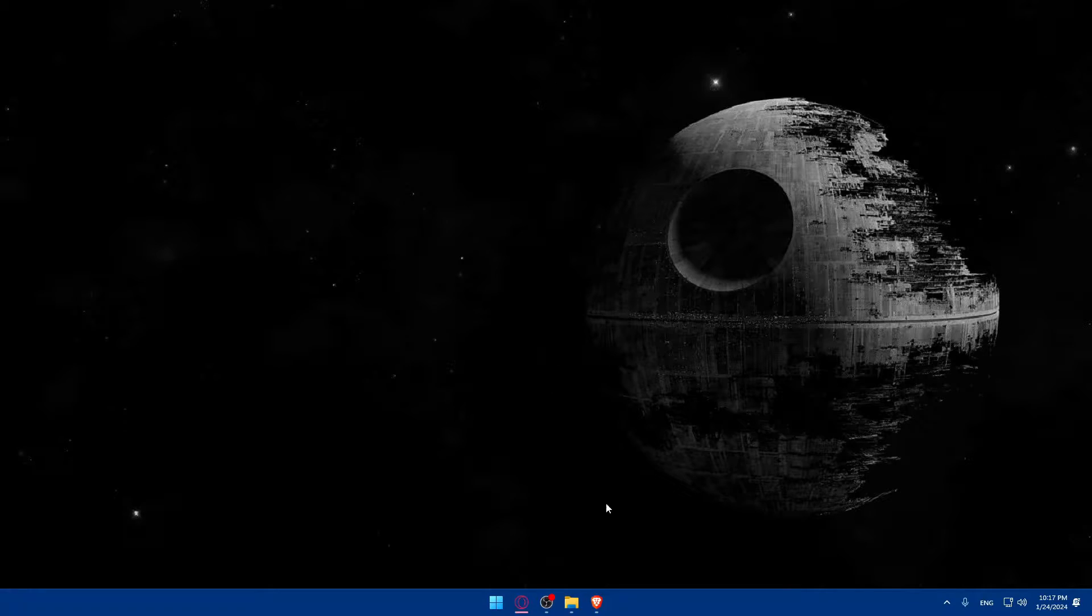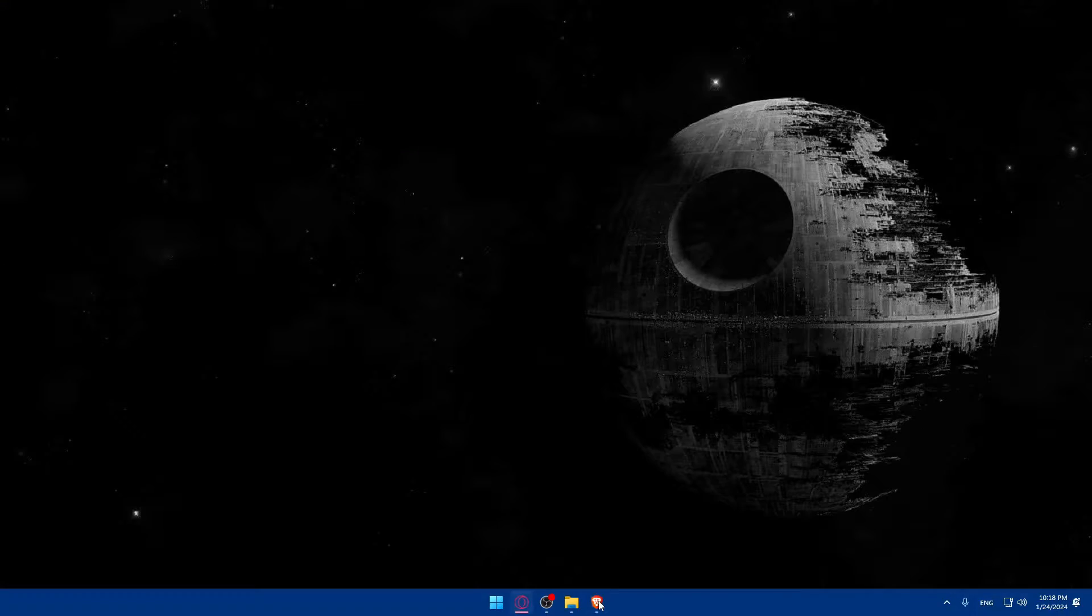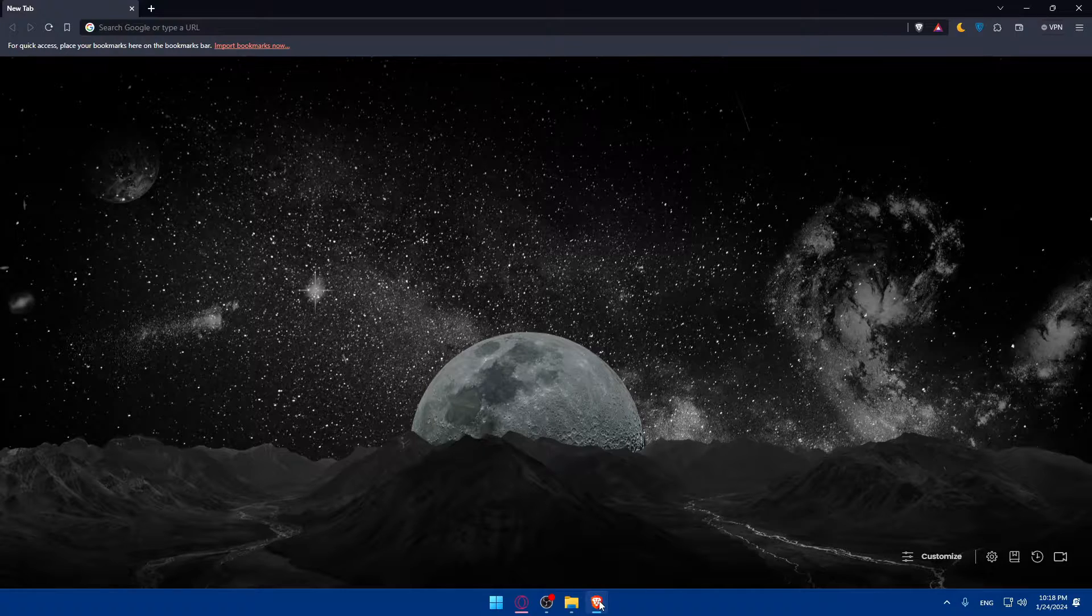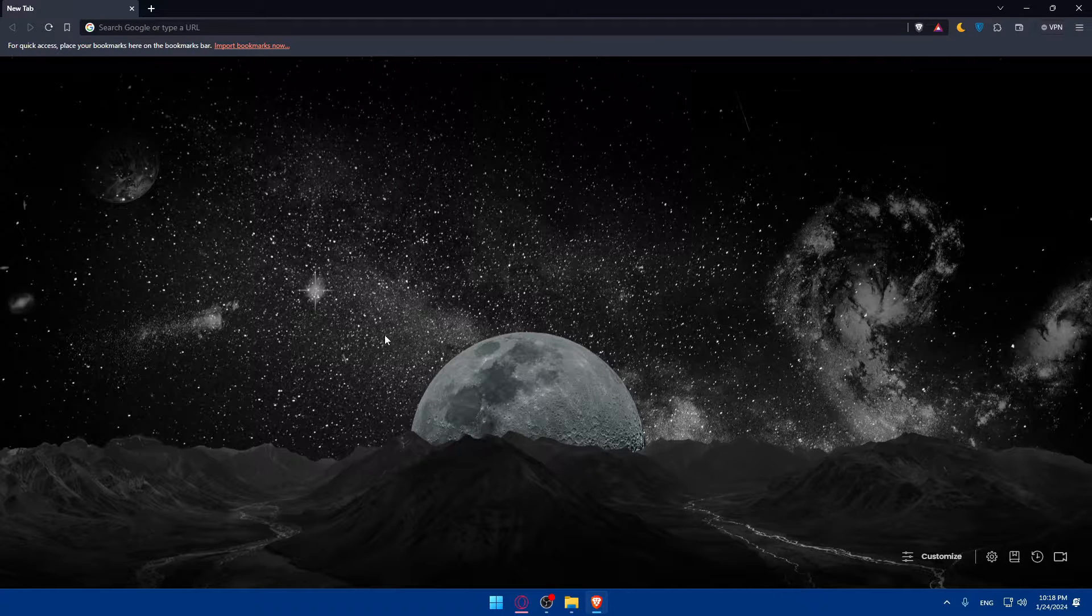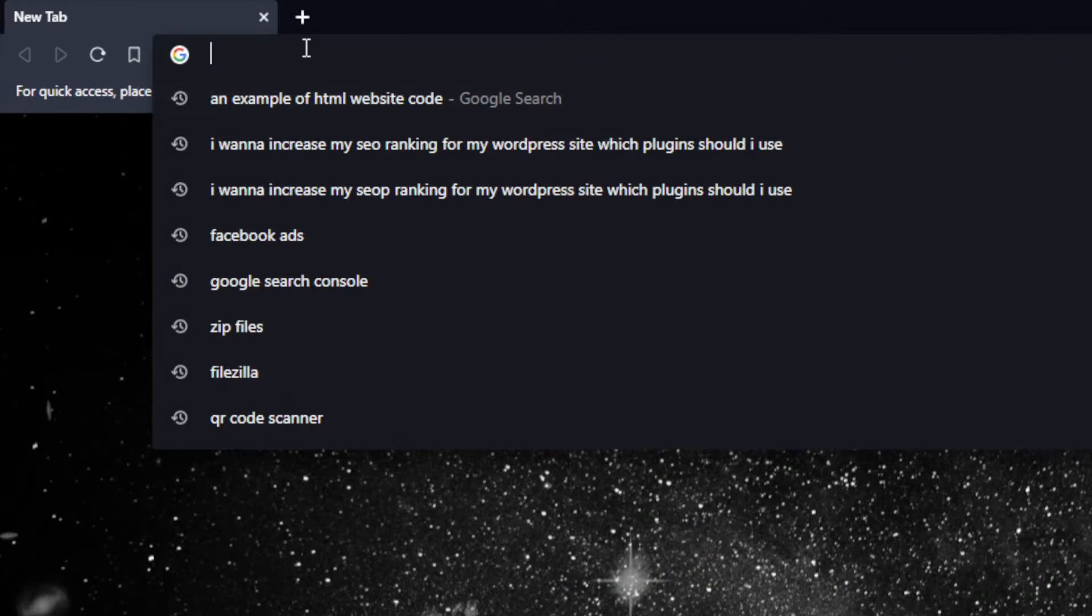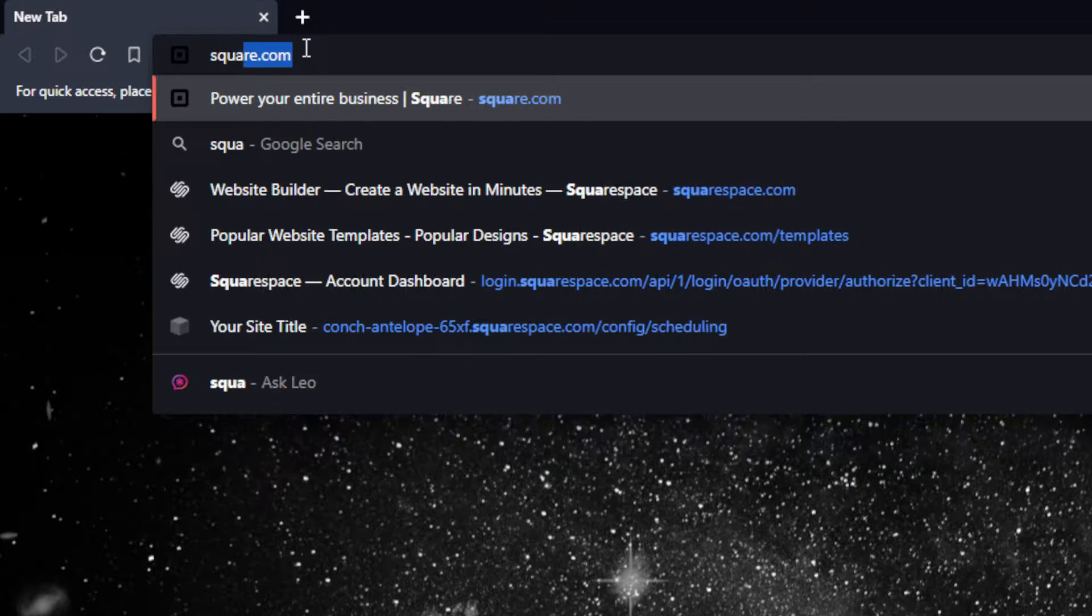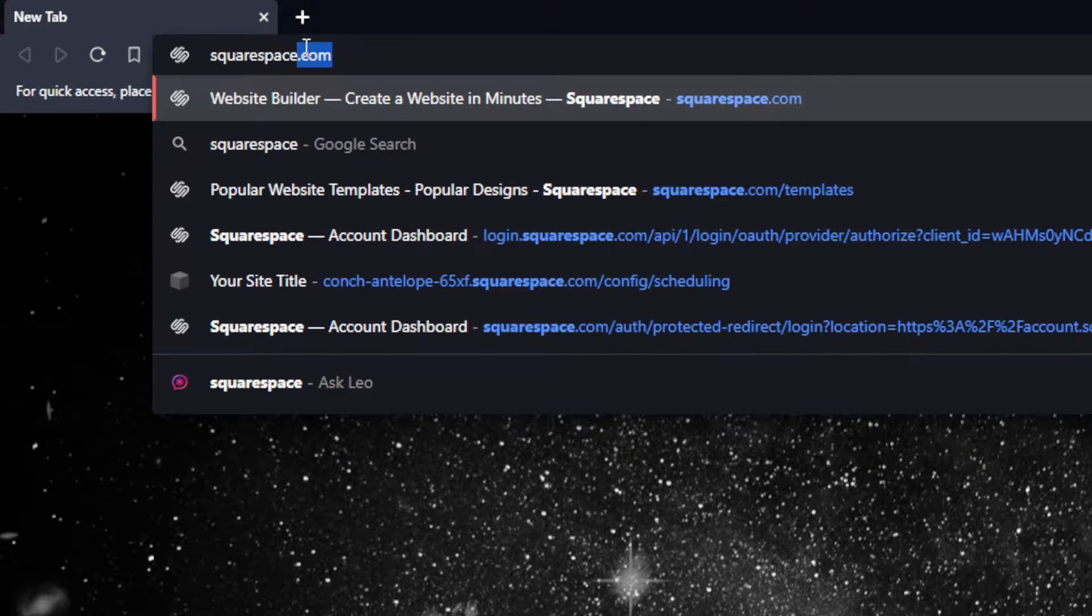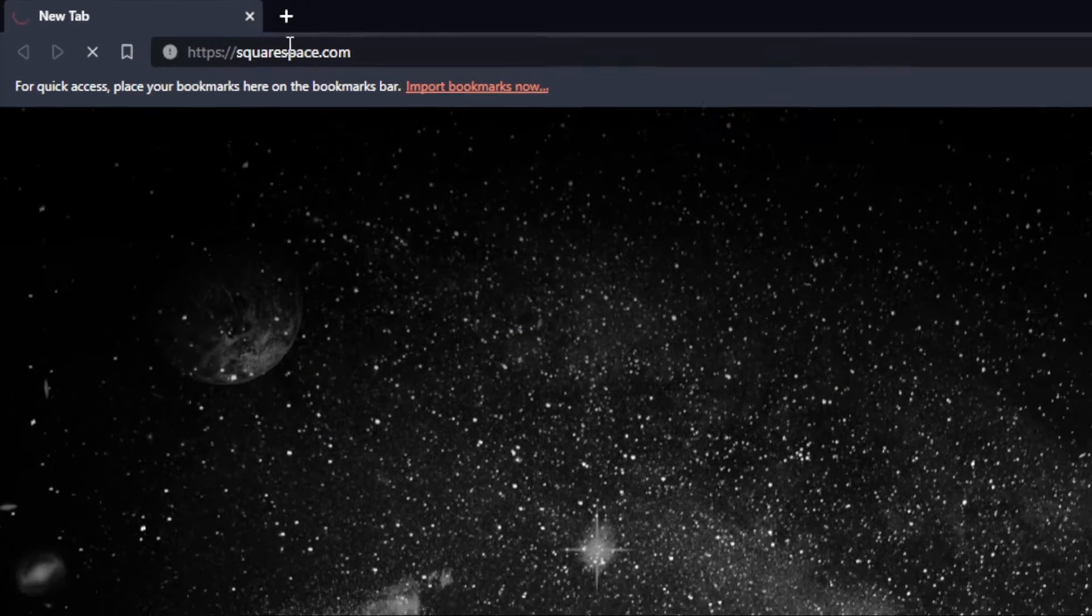First, you'll have to open whatever browser you're going to use to follow the tutorial steps with. Here in my case, I'm going to use the Brave browser, but in your case it could be any other browser. Once you open that browser, just go to this URL section, type squarespace.com and hit the enter button.